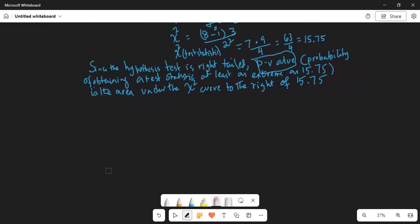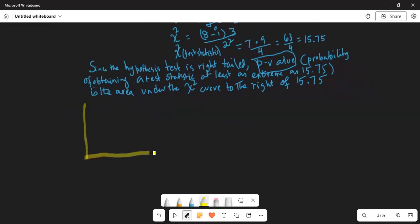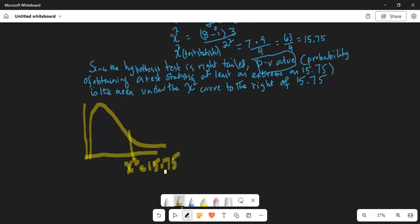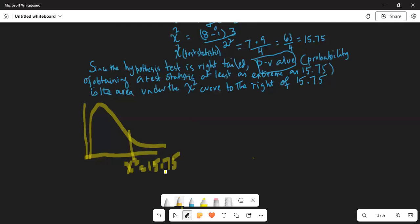Let's draw the chi-square distribution one more time. We have calculated the test statistic is 15.75. The p-value is the area under the curve to the right of 15.75. This shaded region is your p-value.